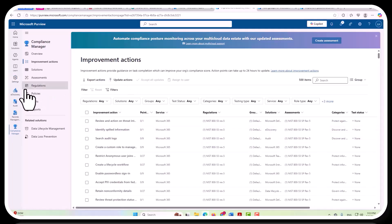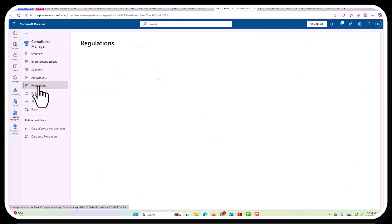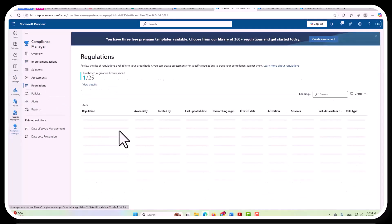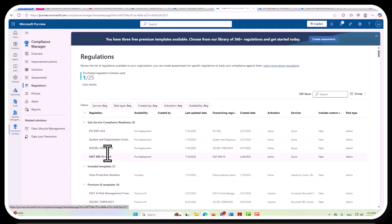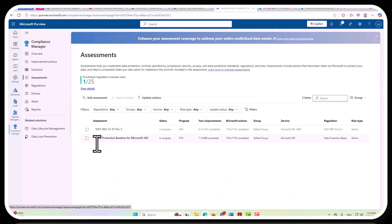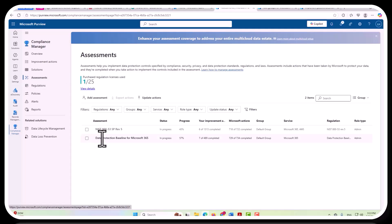So, by default, let's go to regulations really quickly, by default, you're automatically going to have the baseline in place. Actually, let me go to Assessments first to show you that. Data Protection Baseline for Microsoft 365 is already included. It's not counted against your regulation licenses that you use.